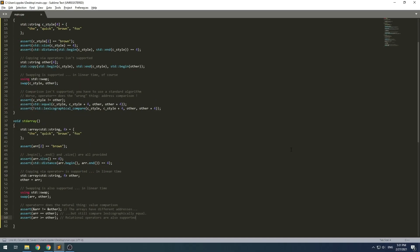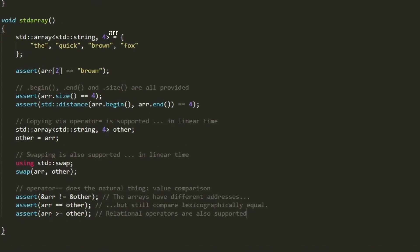Now that you know what an std::array is and how it compares to a simple C-style array, the biggest question should be when to use the std::array. Let's take a look into this. Basically, if you compare it with a simple C-style array, as we did earlier, the most important advantage is the so-called ease of use. So,